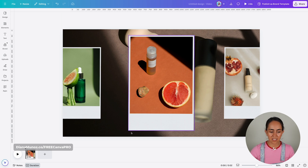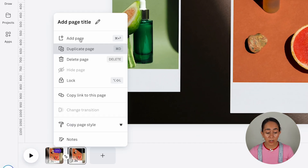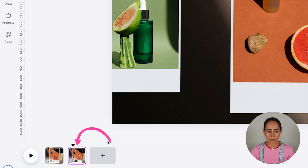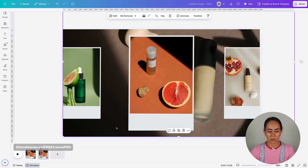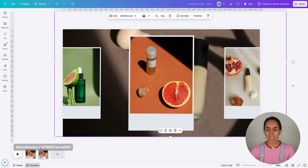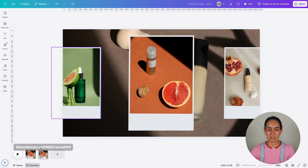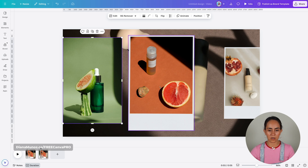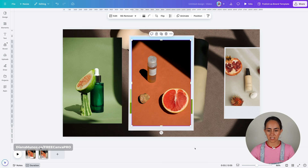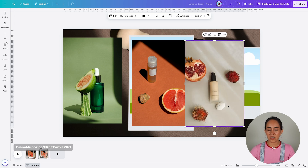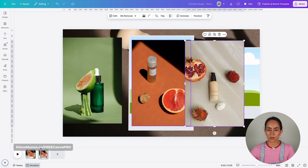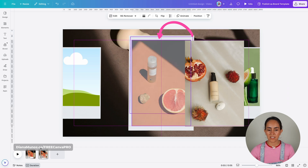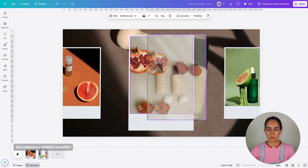Now I have my design ready. I'm going to duplicate page one and work on page two. The first step is to select the image in the background and move it a little bit to the left. Then I'm going to right-click and detach the images from the frames. What we have to do is make sure each image moves to the next frame position — this image goes here, and the other two photos move to the left.